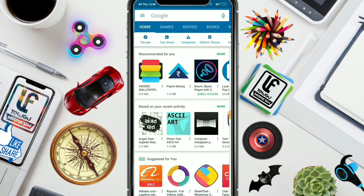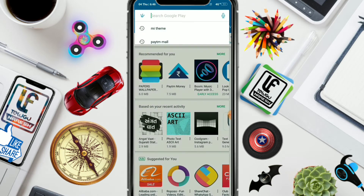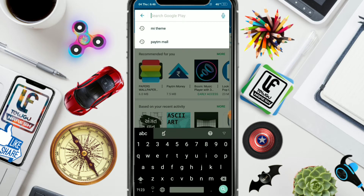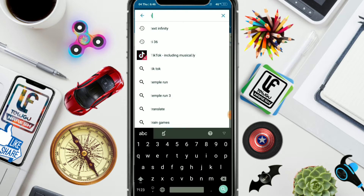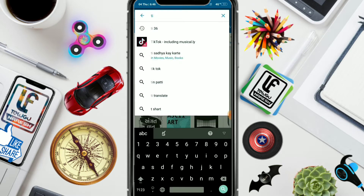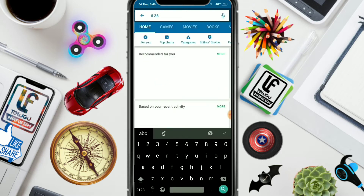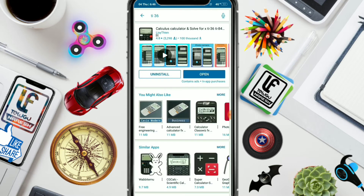Friends, this app has a different formula for each month. For example, I will refer to this app. I have already installed the app and I will open it now.